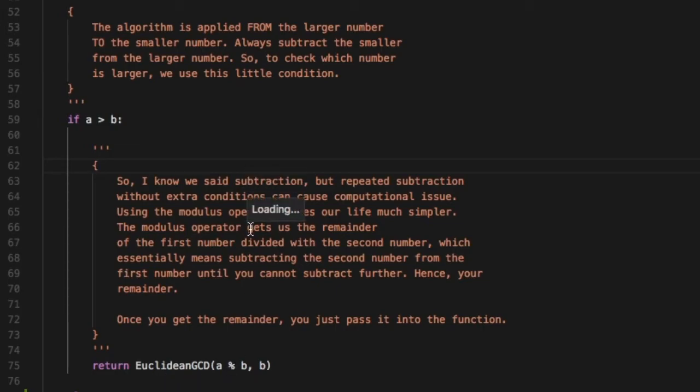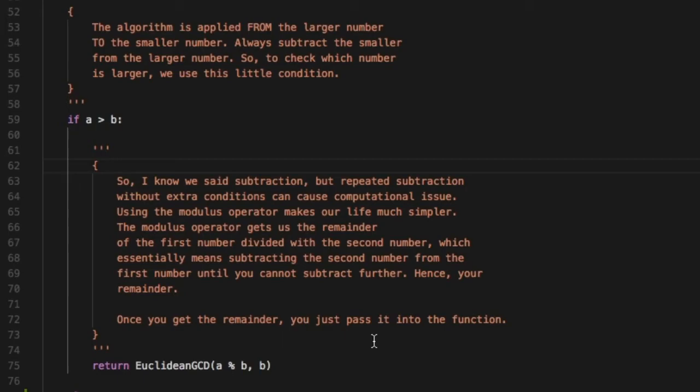So I know we said subtraction, but repeated subtraction without extra conditions can cause computational issues. So we use a very easy technique, we use the modulus operator. If you don't know what the modulus operator is, it basically gives you the remainder.